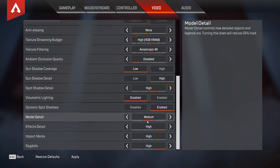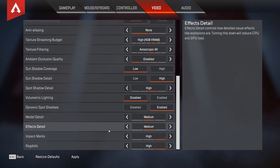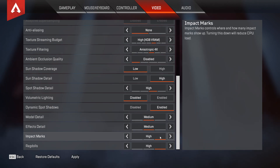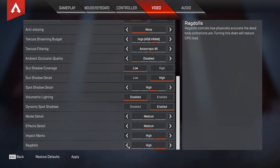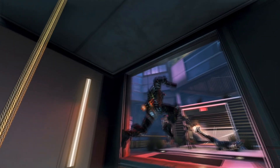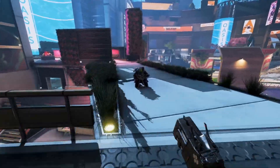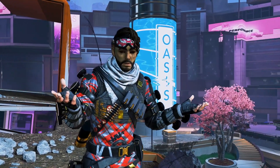For effects detail, Medium or High doesn't seem to make a lot of difference, but I'd still recommend Medium as it lowers CPU and GPU load. Impact marks you can leave as High — it doesn't affect performance. The ragdolls option affects CPU more than GPU; I would recommend setting it to Medium. Of course, all of these settings really depend on your PC, so definitely play around and see what works best for you and your system. As I said, Apex Legends is really well optimized and you will see very few issues with it.